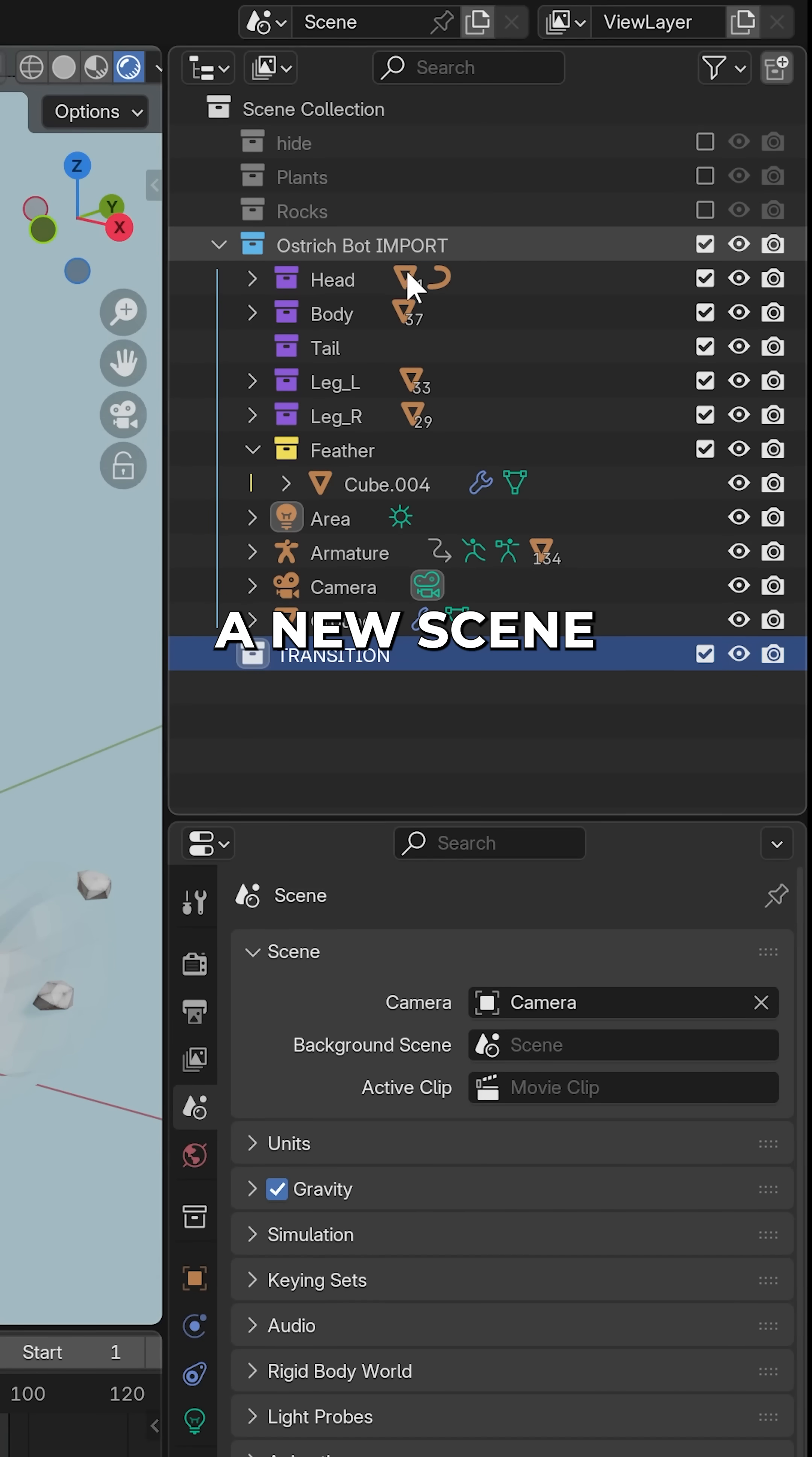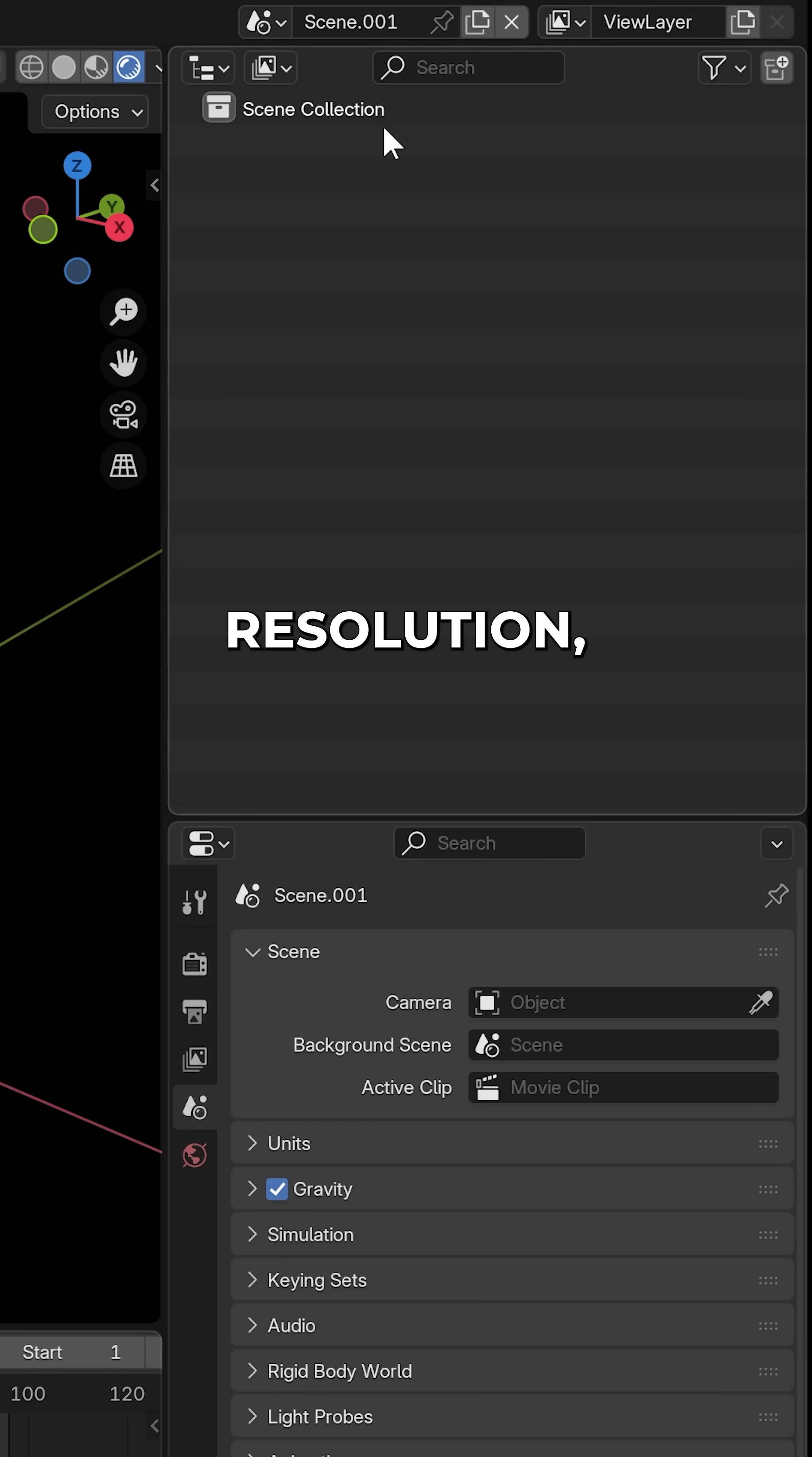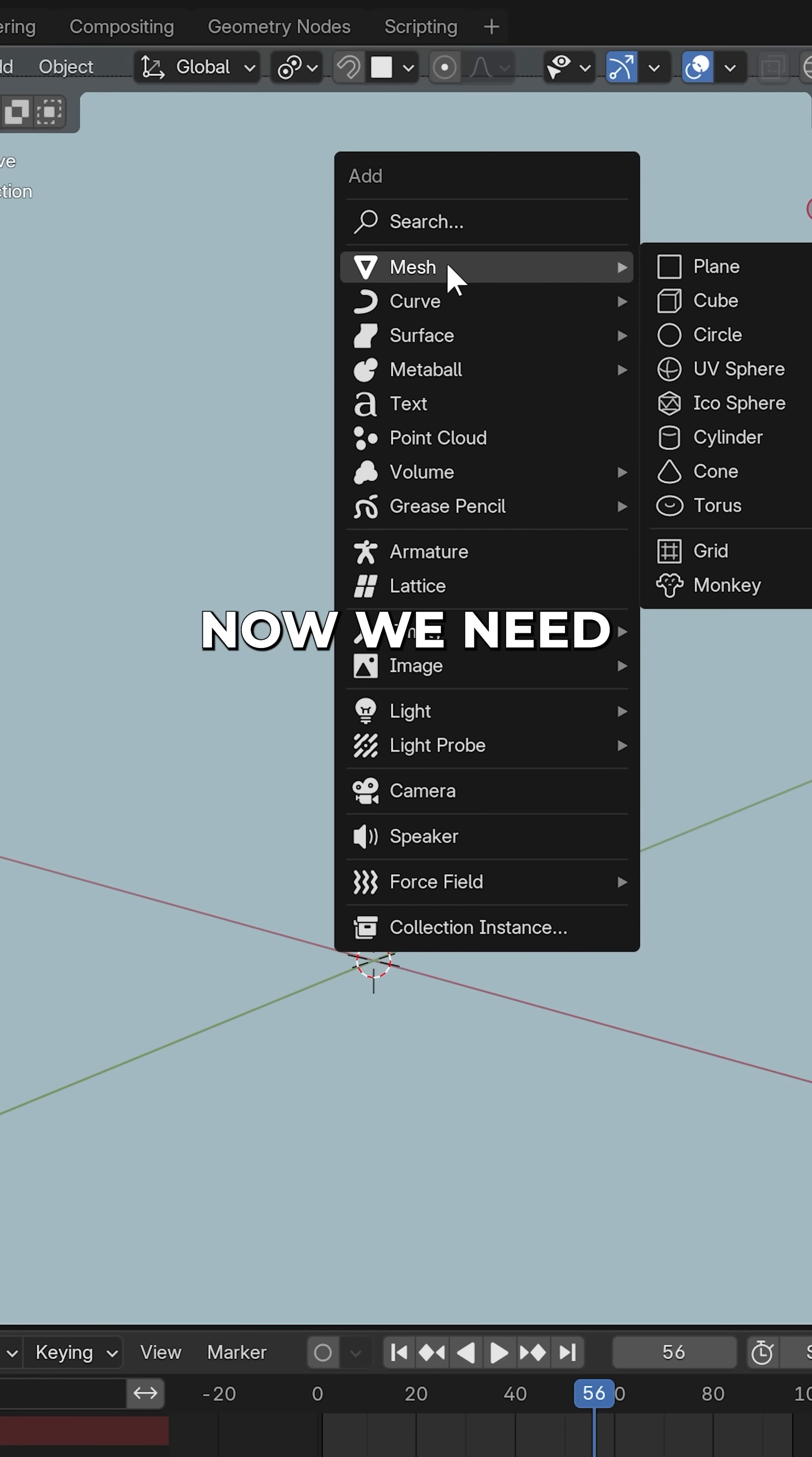Create a new scene using the copy settings to make sure you are using the same frame rate, resolution, etc. In fact, you will also need to select your world shader and your camera from the properties menu.